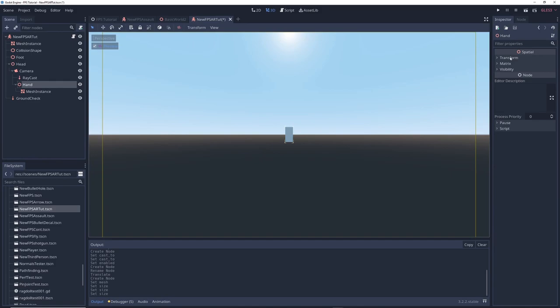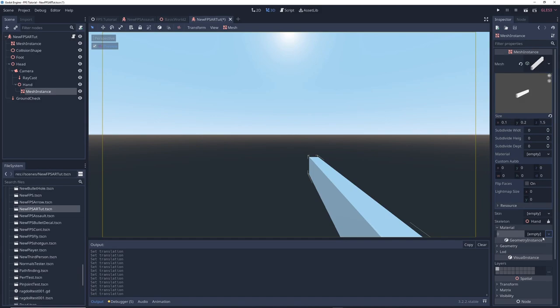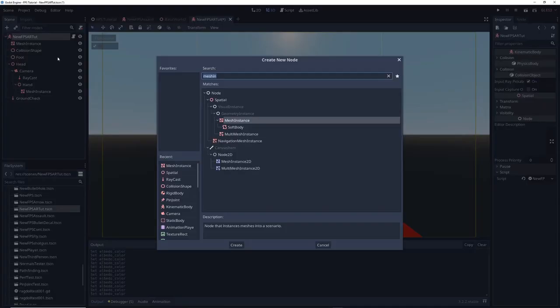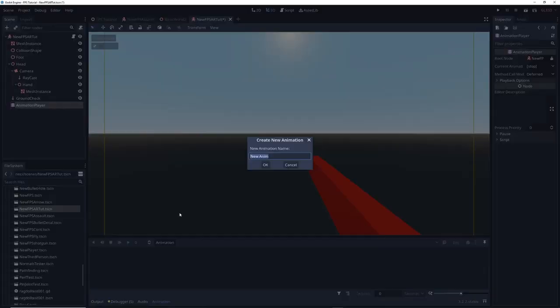If you want you can change the color of the gun but I'll leave that up to you. Next let's create a firing animation. Right click on the main node and add an animation player. Click on the animation button and select new. Call the new animation assault fire.